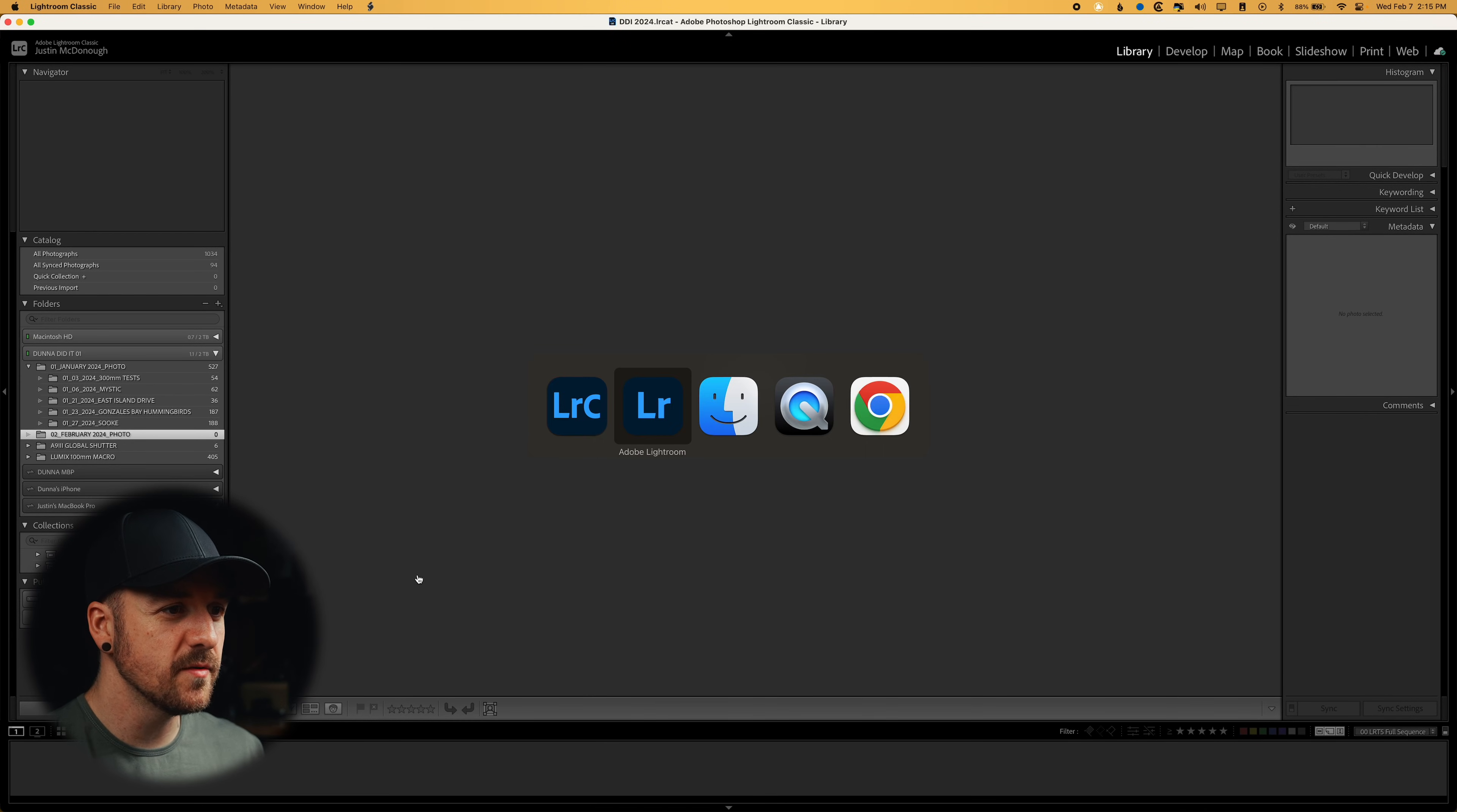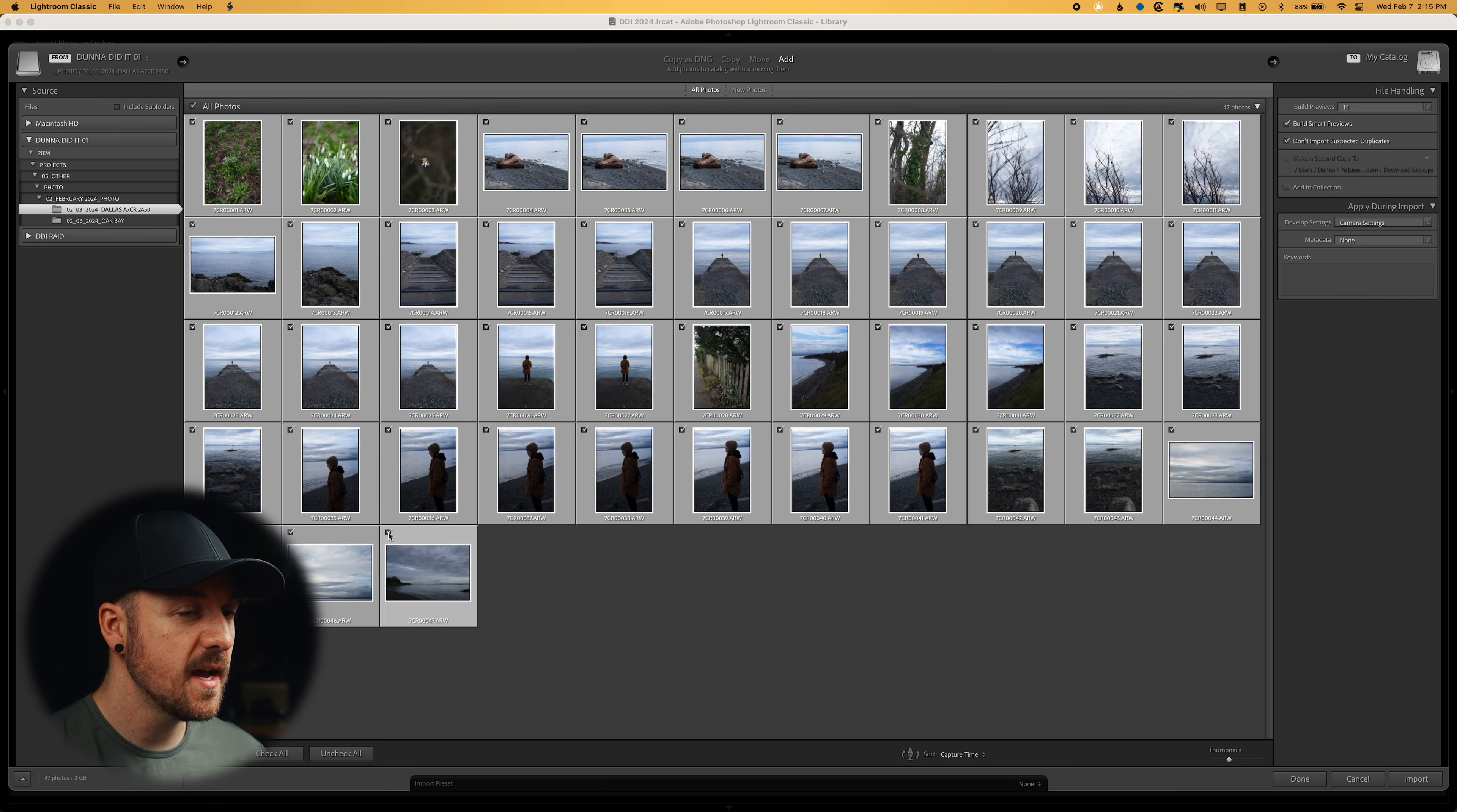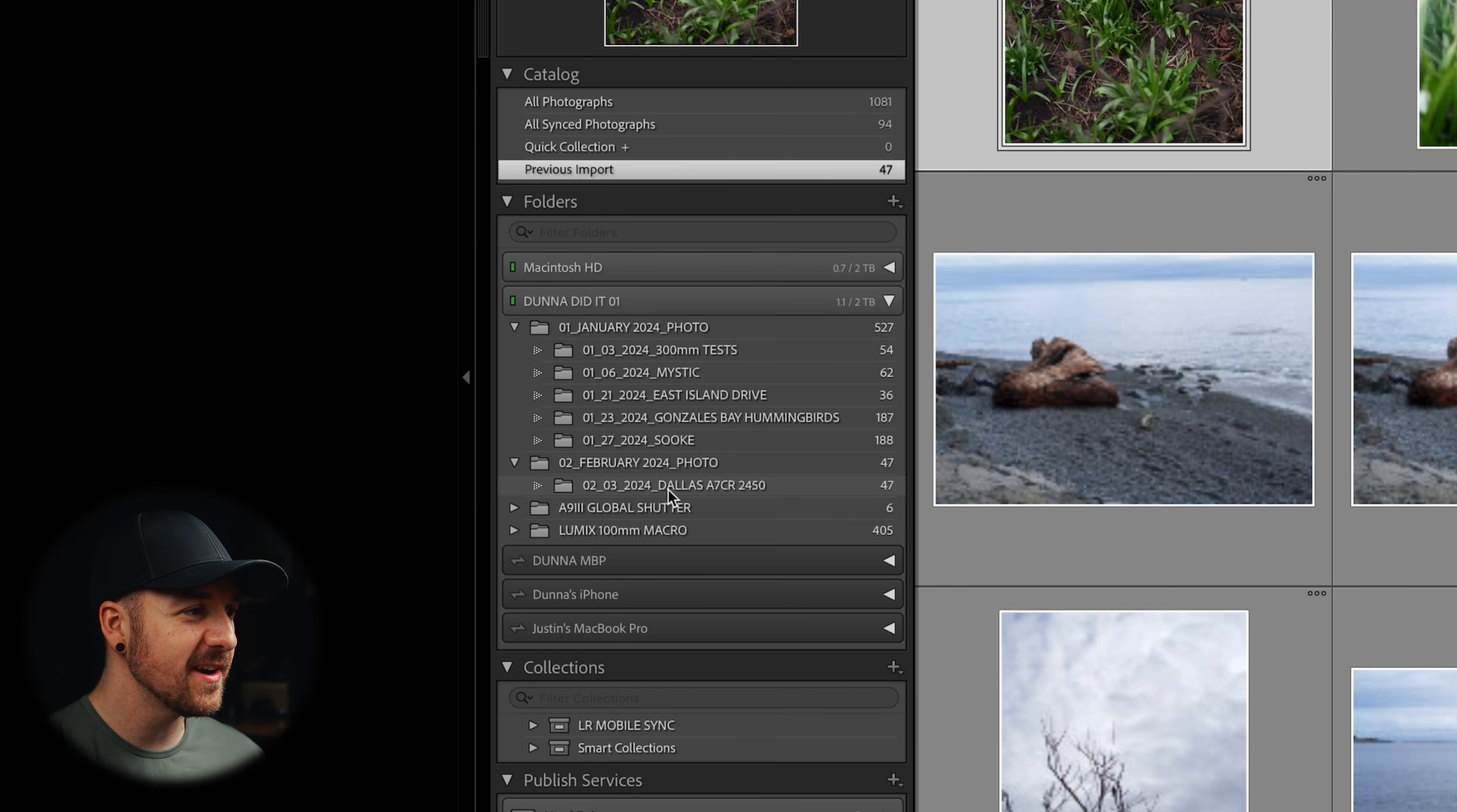And what I want to do is go to my Finder. I'm going to find one of those photos from that folder. Make sure that I'm in the library mode. I'm just going to drag one of those on there and it's going to ask me to import. So now I'm doing my normal import process. I'm going to hit import. So now they're importing into the catalog.